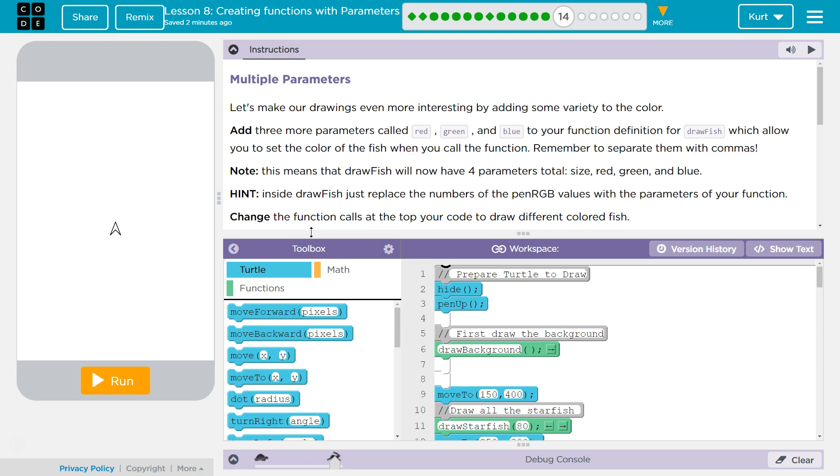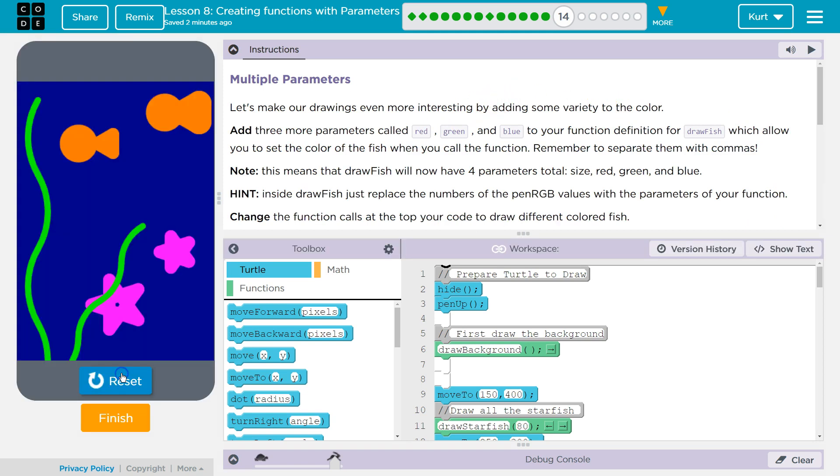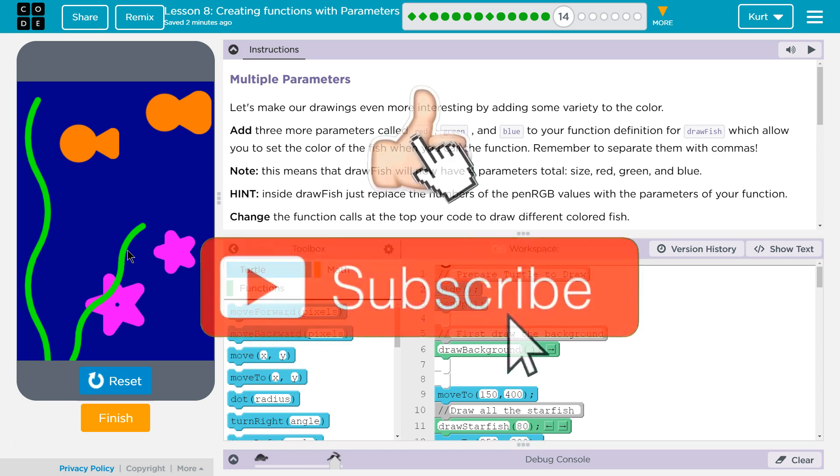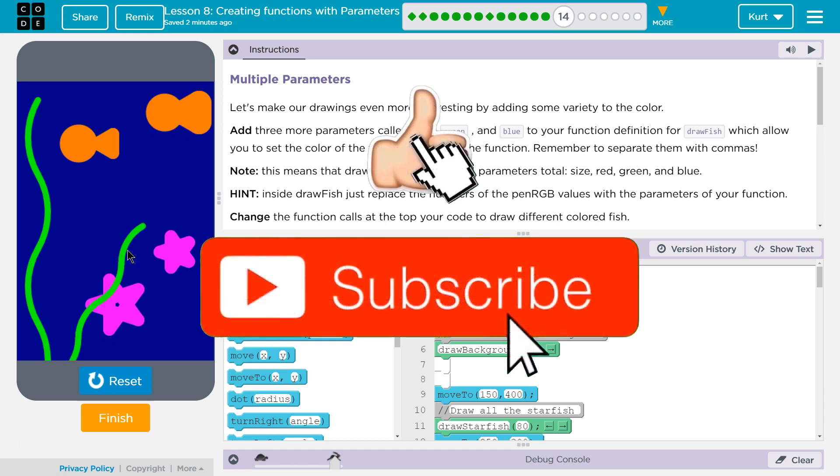Let's see. Multiple parameters. Let's make our drawing even more interesting by adding some variety to the color. Cool. And so what I have so far is this image, right? This underwater image, I guess. And obviously mine's going to be a bit different than yours because we've been changing